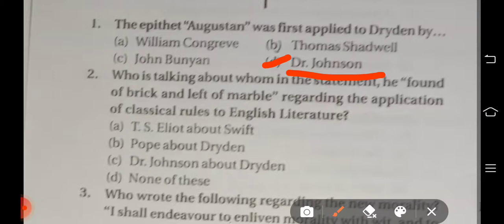Question number two: Who is talking about whom in the statement 'He found it of brick and left it of marble,' regarding the application of classical rules to English literature? The four options are: option A T.S. Eliot about Swift, option B Pope about Dryden, option C Dr. Johnson about Dryden, option D none of these. The right answer is option C — Dr. Johnson said this about Dryden.